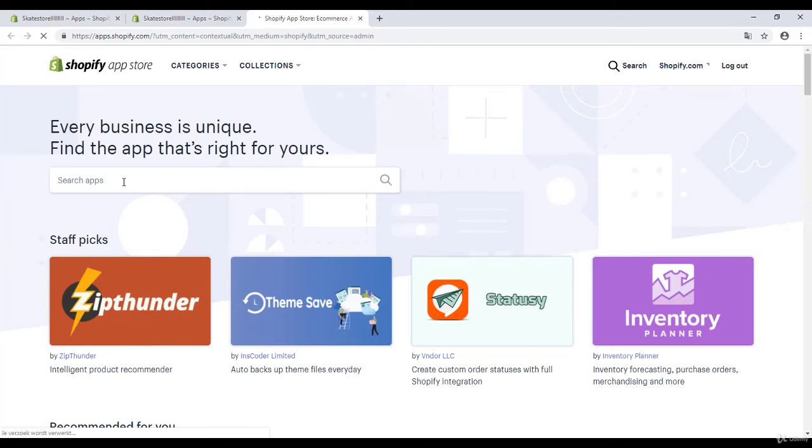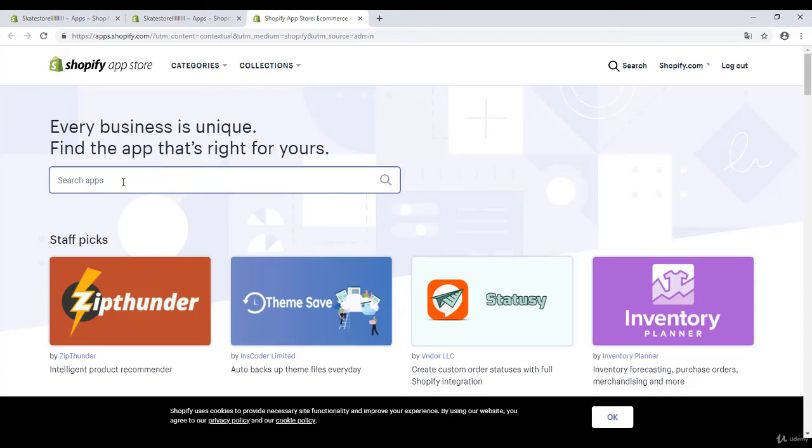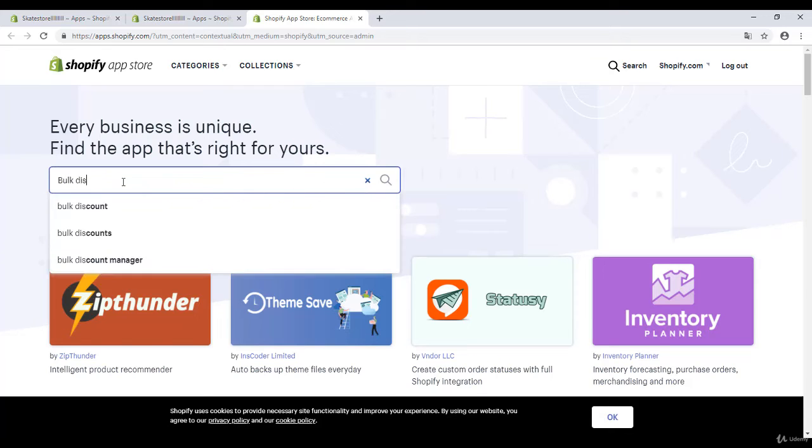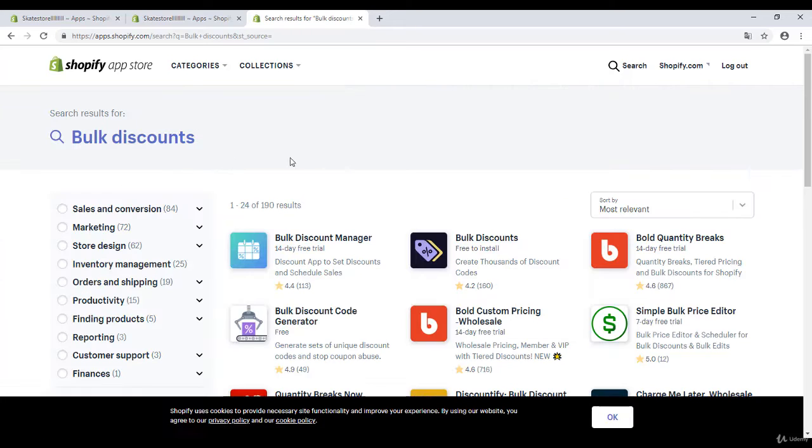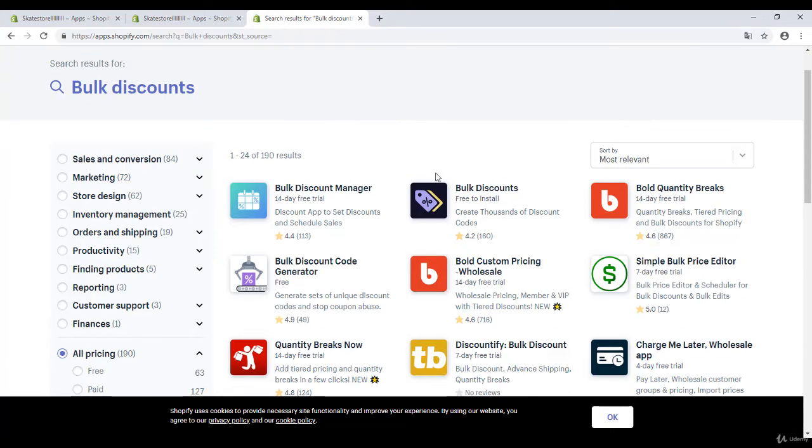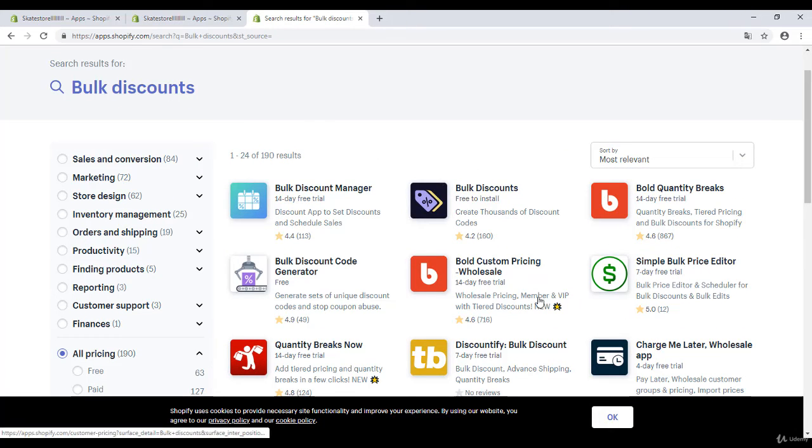So I'm going to search here for apps and I'm going to enter here bulk discounts. I will hit enter and right over here you see this bulk discounts plugin. This one is the best in my opinion, not the other ones.